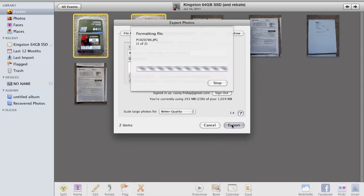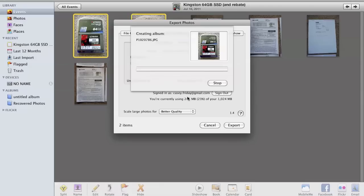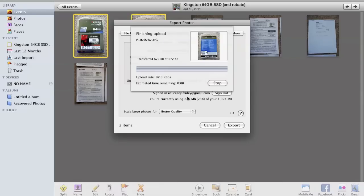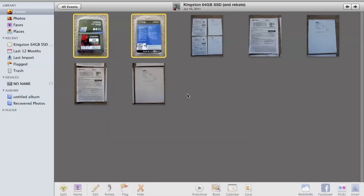So then you'll go ahead and press export and wait for the images to be formatted and then uploaded, and you'll see it's really quick. Even if you have a lot of photos it doesn't take too long to get everything up. It also doesn't hurt having a 4 megabit upload connection.